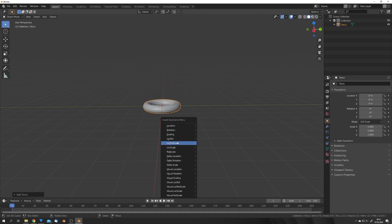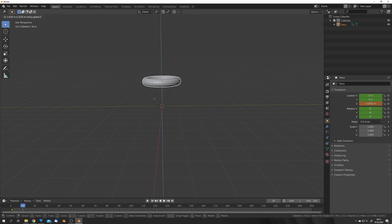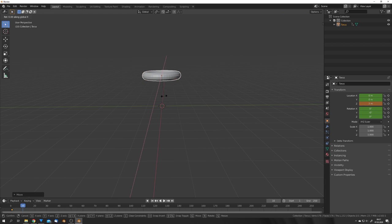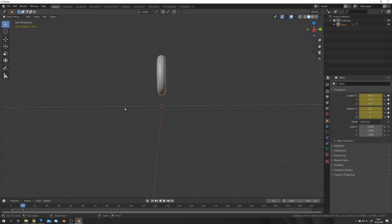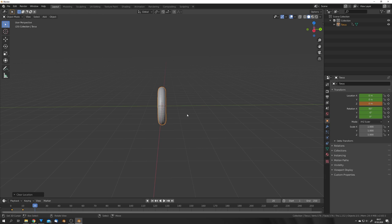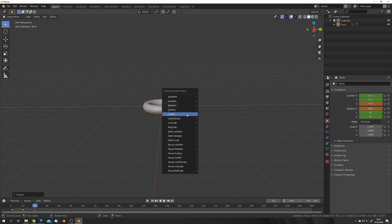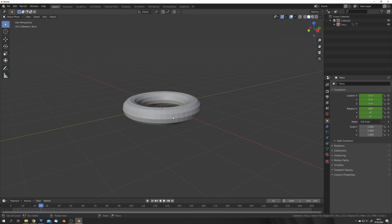I'm going to set a keyframe right here on frame 1 for location and rotation. Go to frame 10, move it up a bit, 2 maybe, rotate it 90 degrees on the x-axis, give it another keyframe. Go to frame 20, hit Alt+G and rotate it another 90 degrees on the x-axis and set a keyframe again. So now we have this little animation.